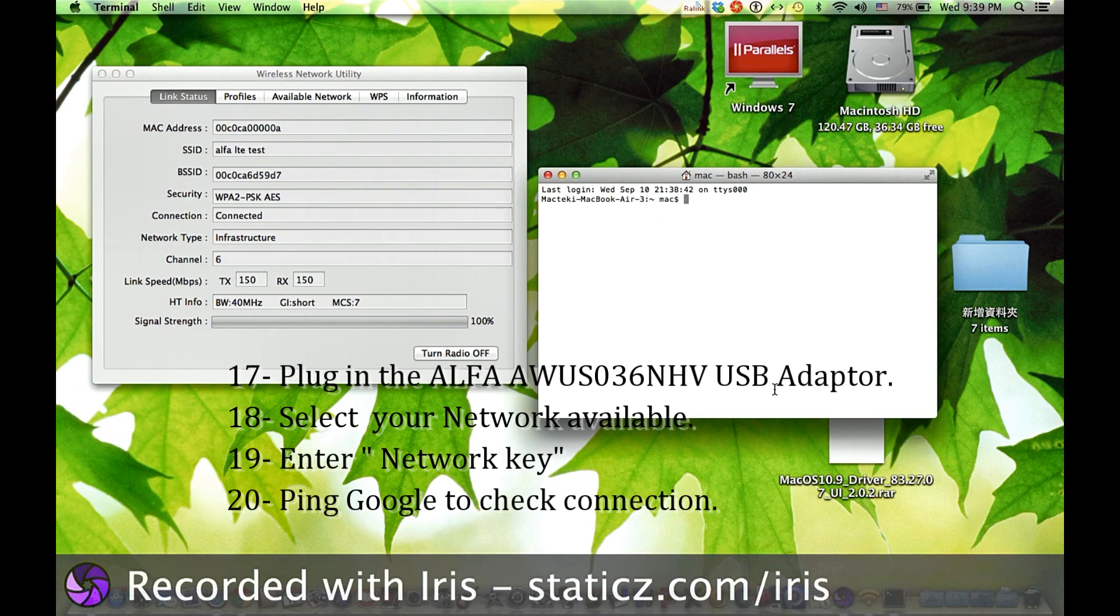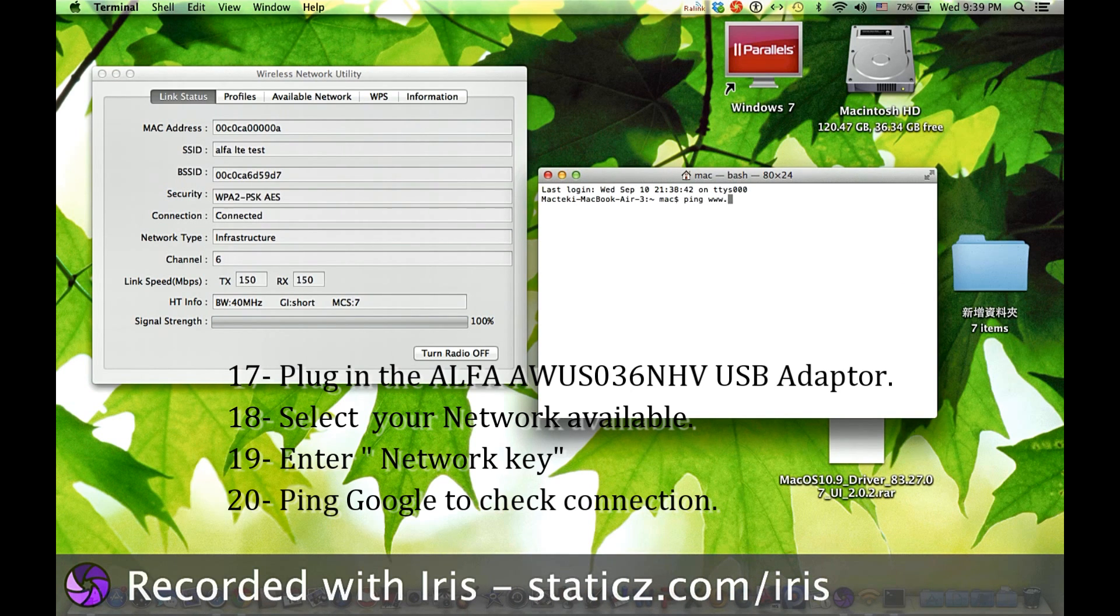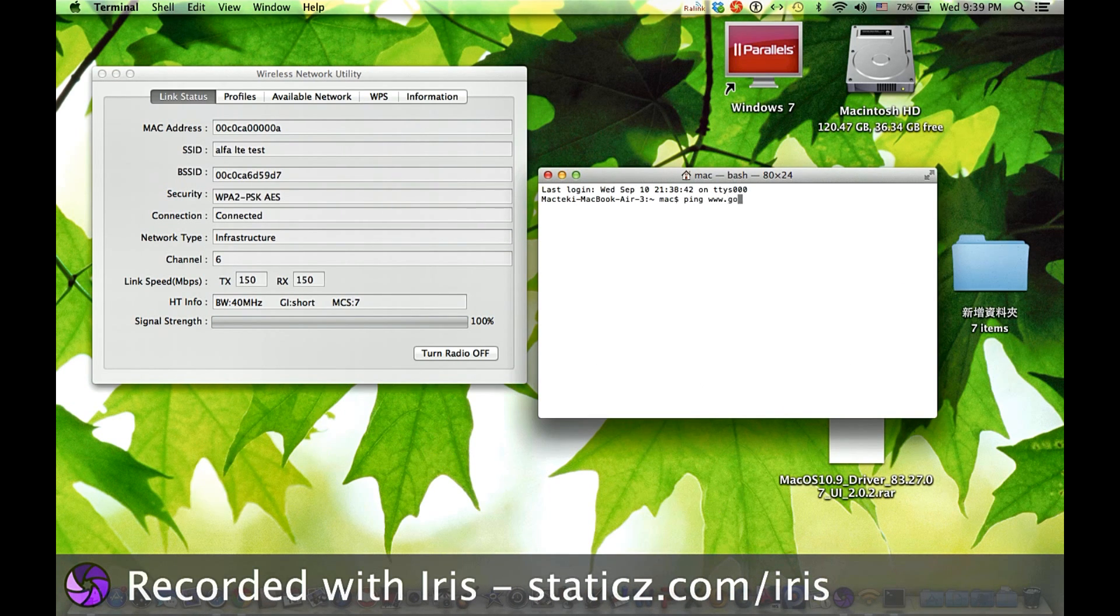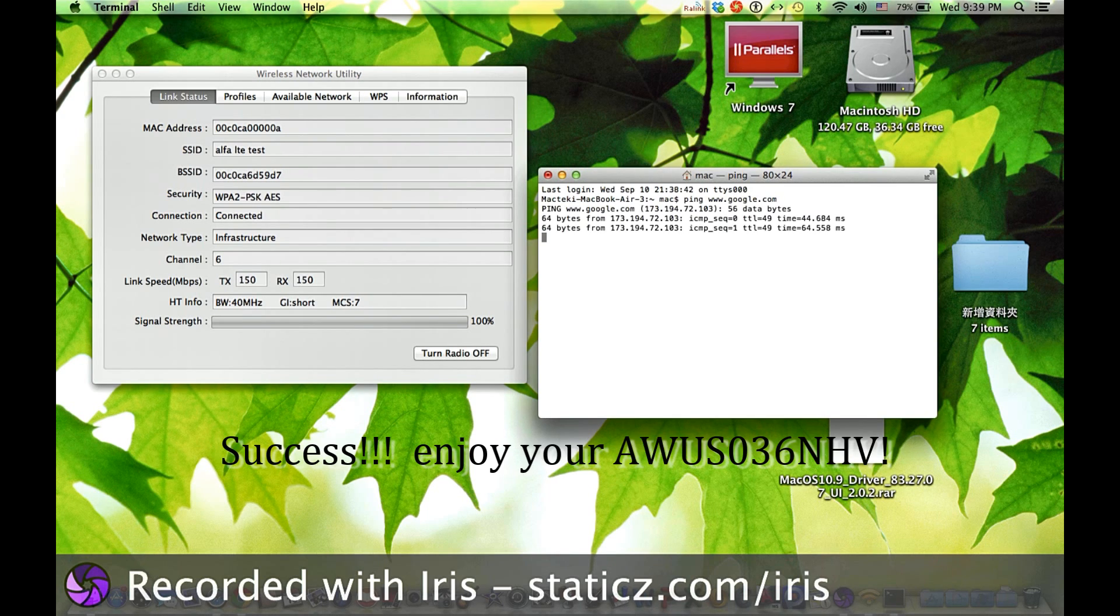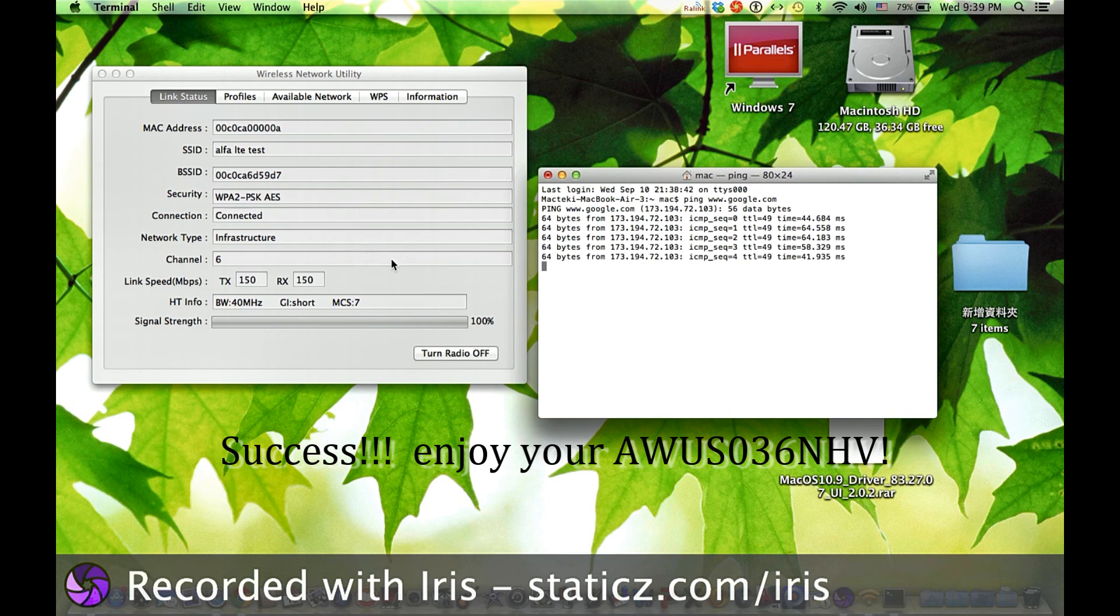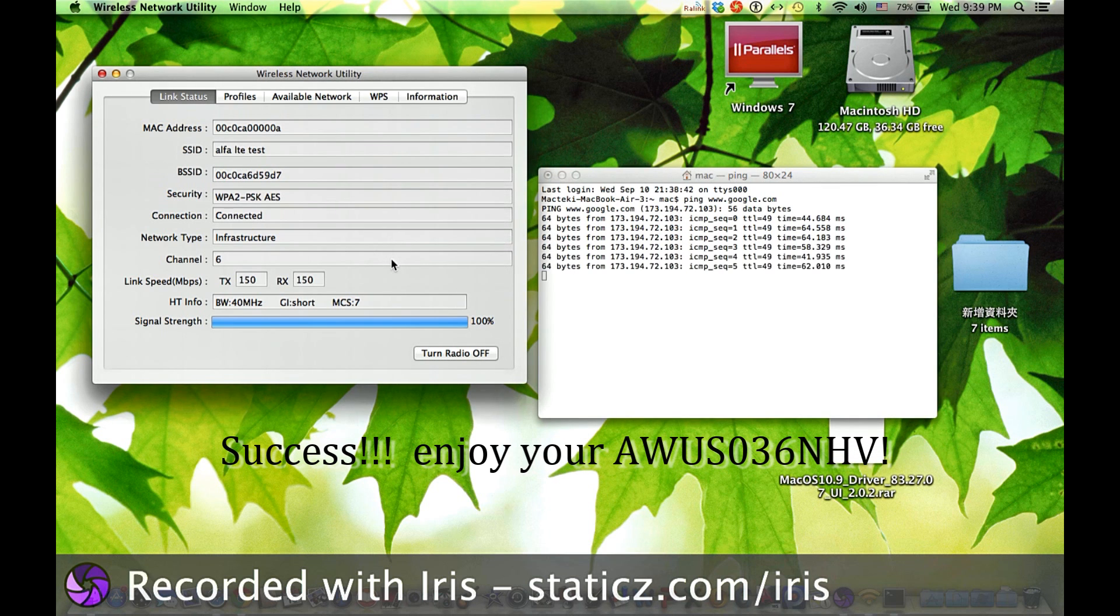Go to Command Prompt and ping Google. And now you are good to go. Thank you for watching and enjoy using your device.